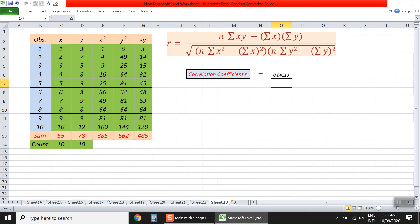We click enter, and the result appears. The value of the correlation coefficient r is about 0.84, to two decimal points. This value of 0.84 represents a strong positive correlation between the two variables x and y. This is our result using the general main formula to compute r.